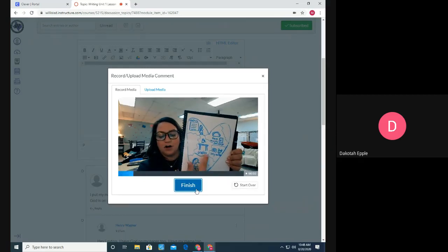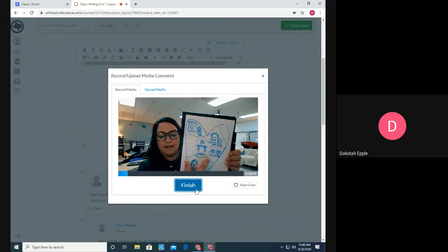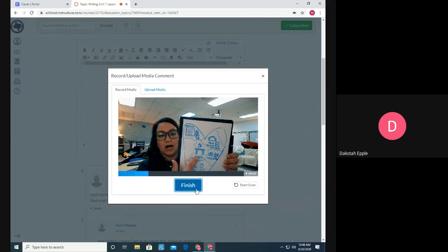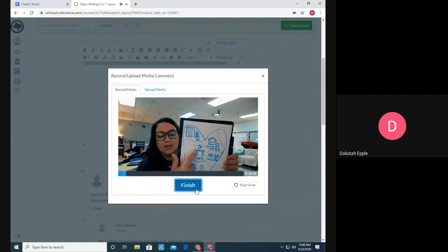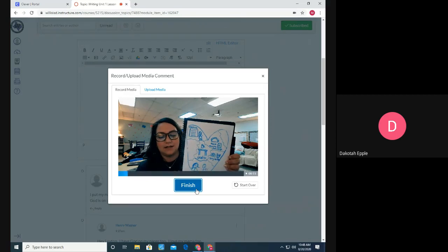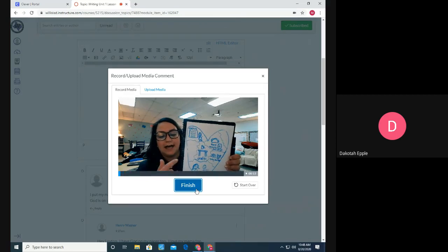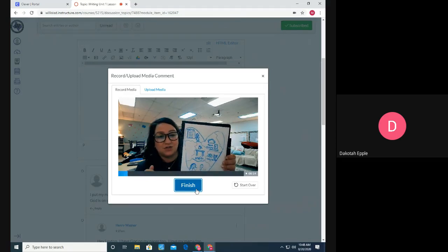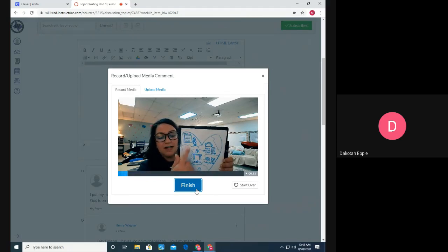So on my heart map, one thing that's important to me is crafts. I love to do crafts. So this summer I built a table as you can see in the picture. And it's something that I might be able to write a story about in the future.